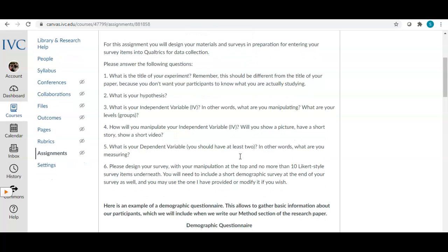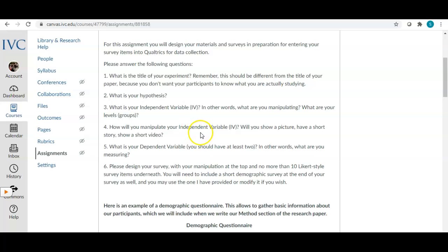You need to clearly state your hypothesis or hypotheses — you might have more than one if you have more than one independent variable. What is your independent variable, or what are your independent variables? What are you manipulating? What are your levels, meaning what are the groups of your independent variable? How will you manipulate your independent variable — will you show a picture, a short story, a video? What is your dependent variable? You should have at least two dependent variables.